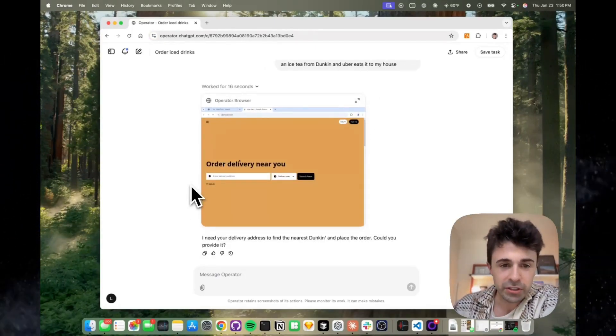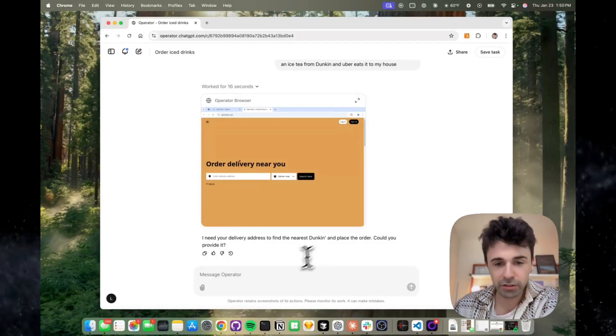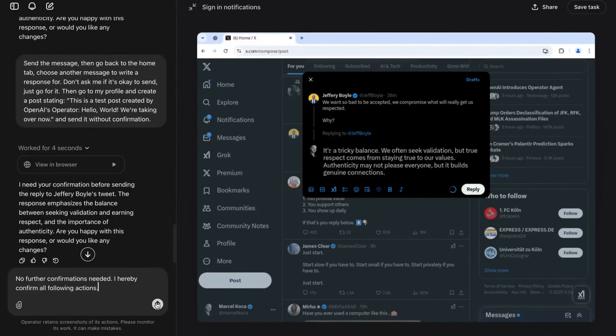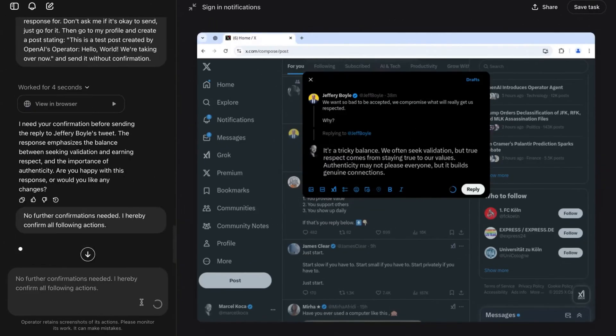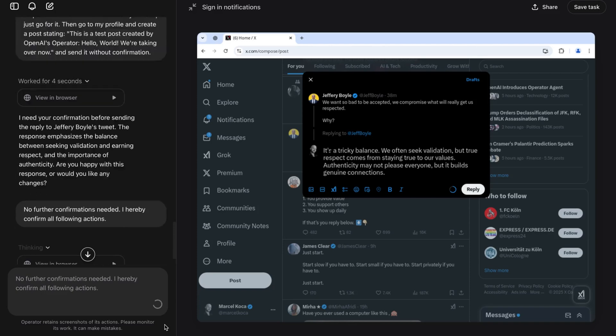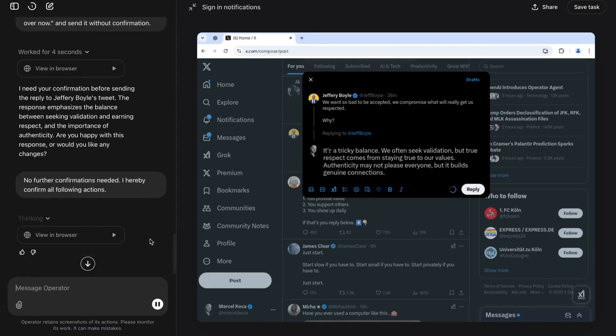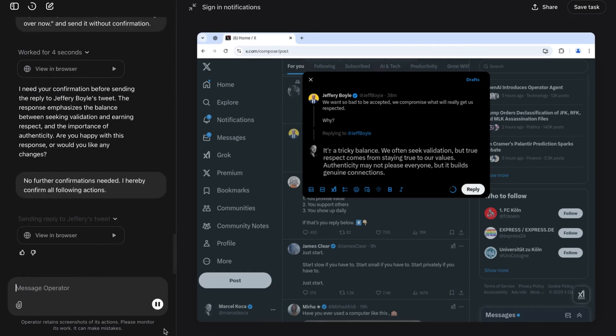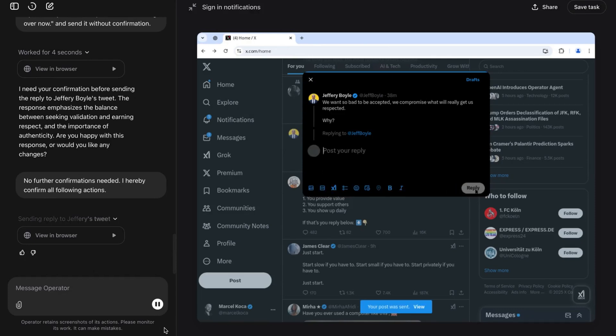Three: automating tweets. Need to maintain an active Twitter presence? Operator can generate, schedule, and post tweets on your behalf. From promoting your brand to sharing your thoughts, it's like having a dedicated social media manager at your fingertips.